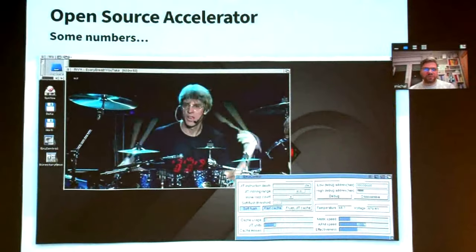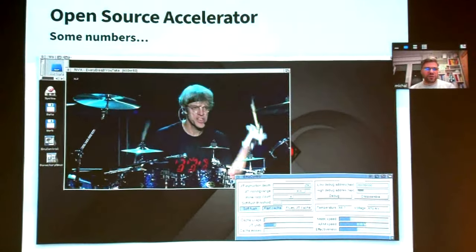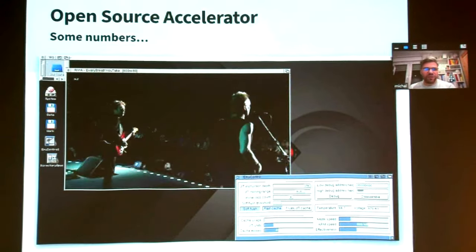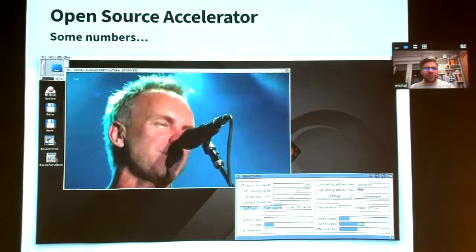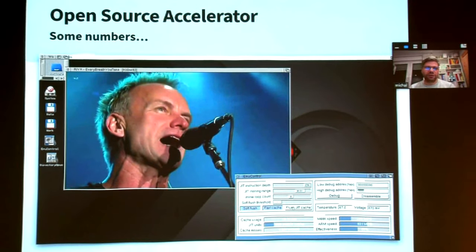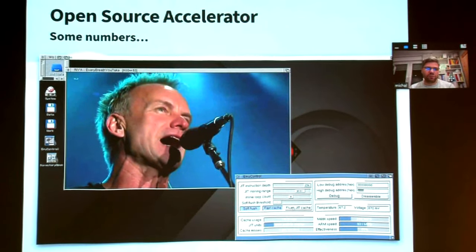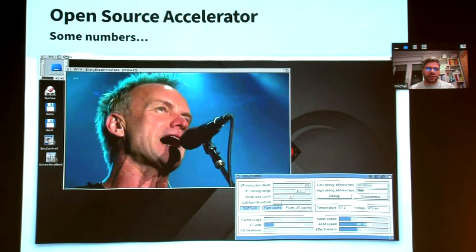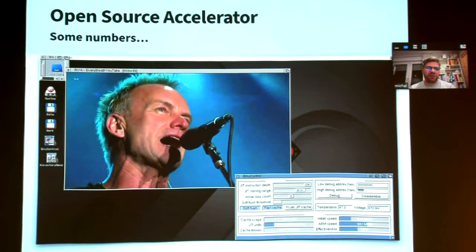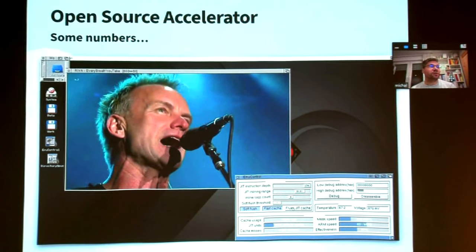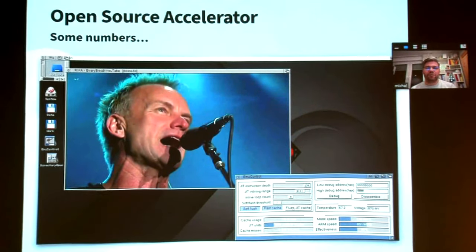Smaller resolution videos are also not a problem. The JIT cache was flushed during the video demo just to show there was no jitter — or at least the jitter is small enough to not notice. In just-in-time translation, you do get jitter if you flush the cache, but it's slow enough to not notice it.